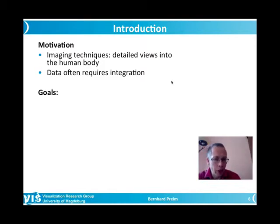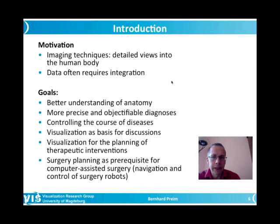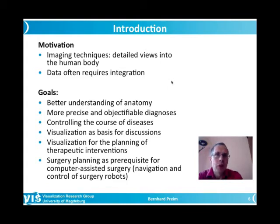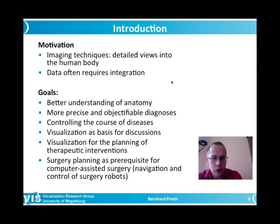Once we have acquired and integrated the data, we can use it with proper interactive visualizations for a better understanding of anatomy. Anatomy is the basis for everything in medicine. Medical students must learn about different anatomical systems like the vascular system, nervous system, and lymphatic system, about different anatomical regions, and how they are represented in medical image data — called cross-sectional anatomy. For all this, medical image data and medical visualizations are useful.